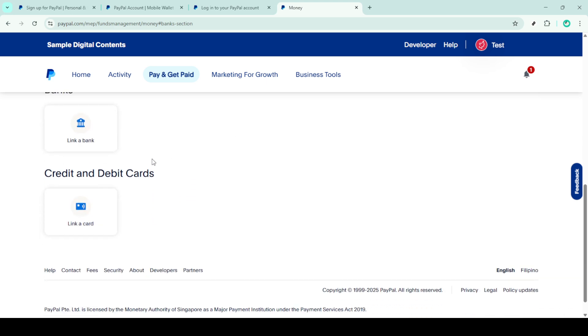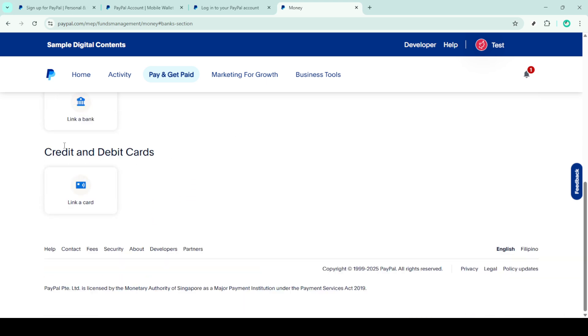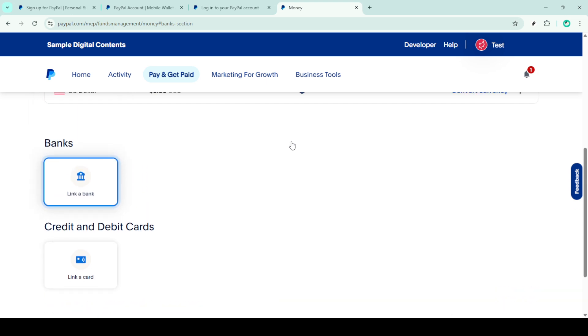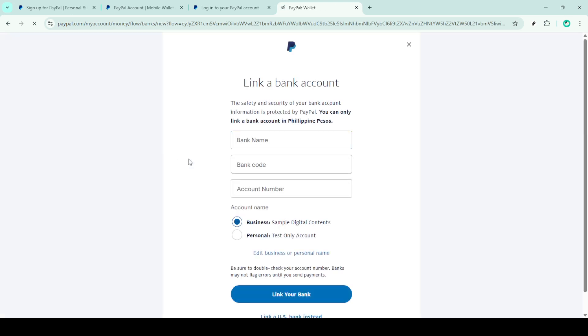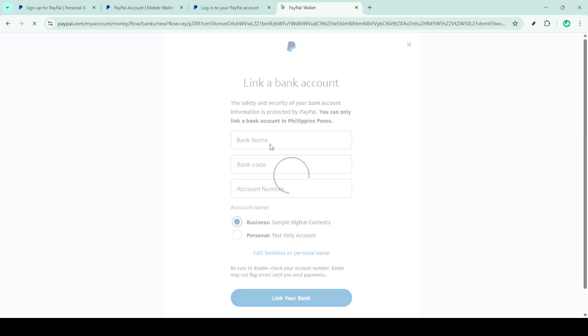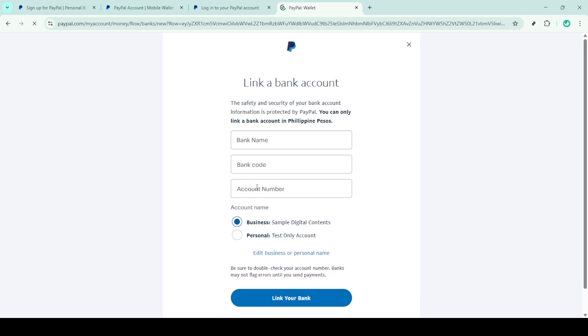Next, you'll be prompted to provide some details about your bank. Start by entering your bank's name in the corresponding field. After that, you'll need to input your bank's code. This might be referred to as a routing number, so ensure you have this information ready. Following that, enter your bank account number, double check these numbers, as accuracy is crucial for a successful link. Once these are entered, click on the link your bank button to move forward.